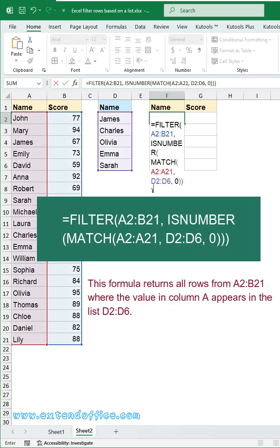This formula returns all rows from A2:B21 where the value in column A appears in the list D2:D6.